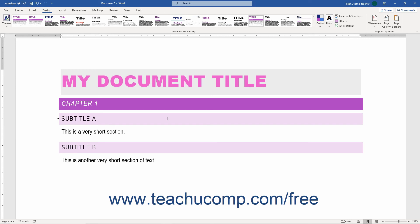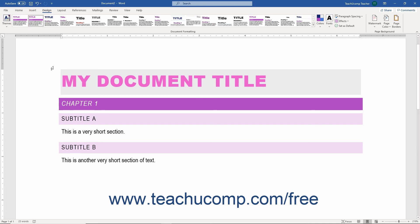Your new Style Set then also appears in the Style Set list within the Document Formatting button group on the Design tab of the ribbon. Its name appears within this list the same as the file name you gave it when you saved the file. You can then click it to apply it to any future documents as needed.